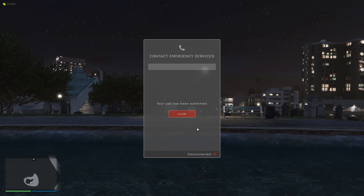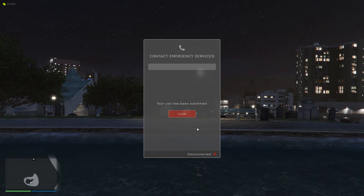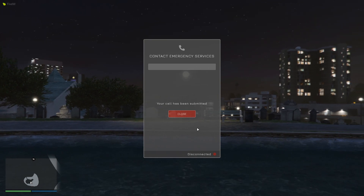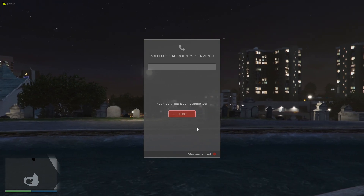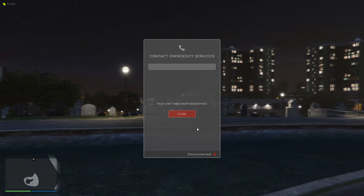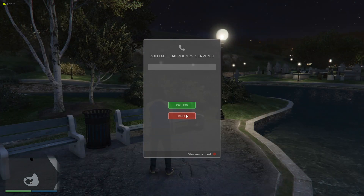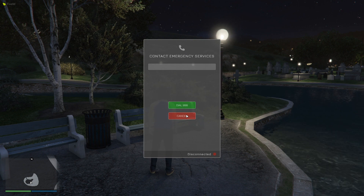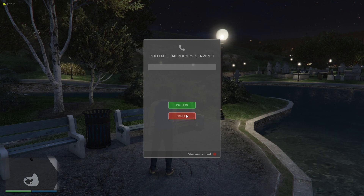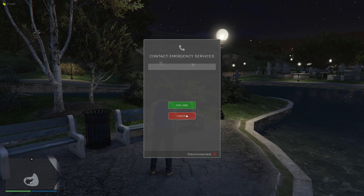The dispatcher can then modify the call, assign it, and do whatever they would normally do with a call. So yeah, that's the call functionality for citizens — thanks very much for watching.